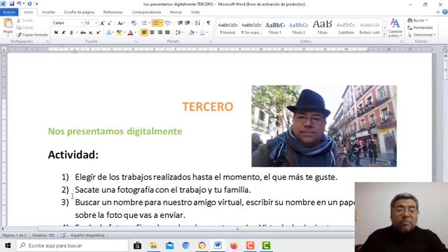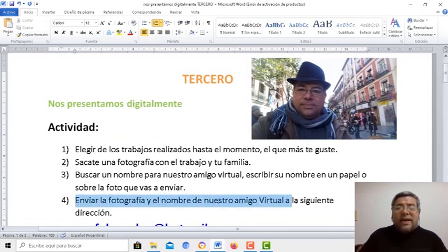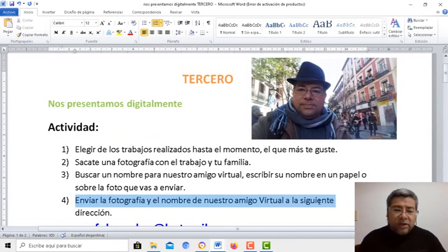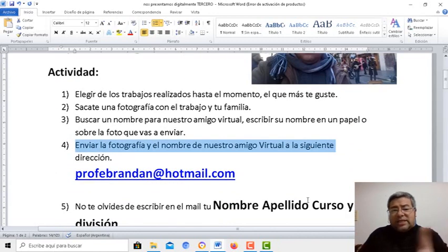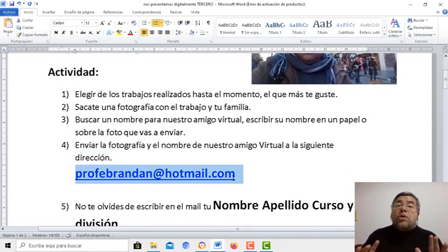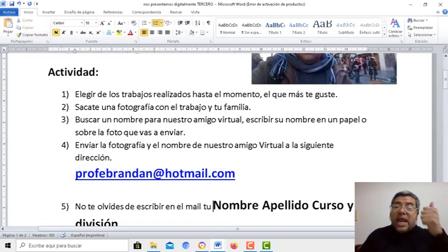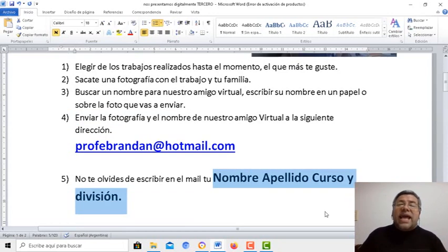Por eso te dice aquí en el punto 4: tenés que enviar la fotografía y el nombre de nuestra nueva mascota virtual a la siguiente dirección, que en este caso ya la conoces. Pero ojo, no te olvides de ponerle el nombre, el apellido, el curso y la división.